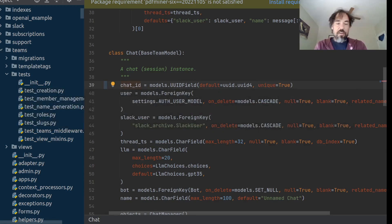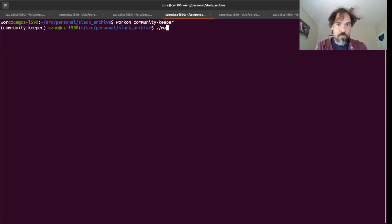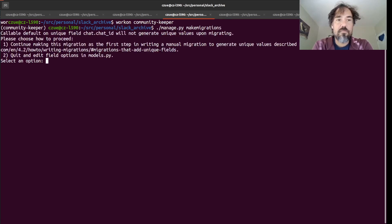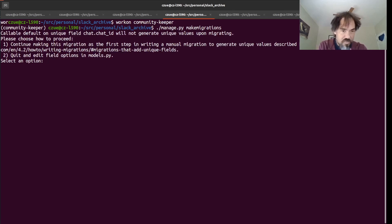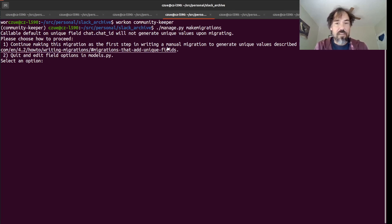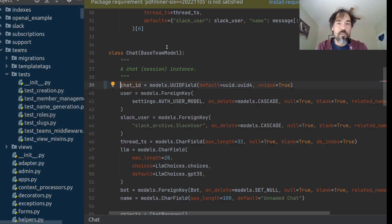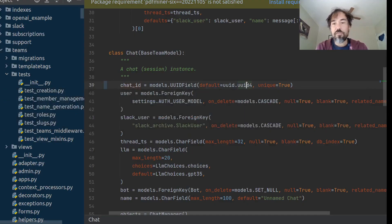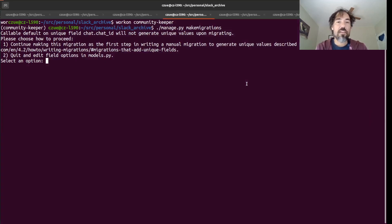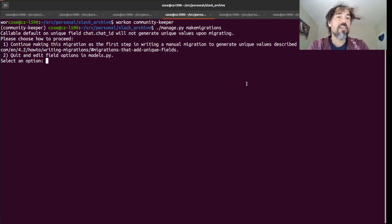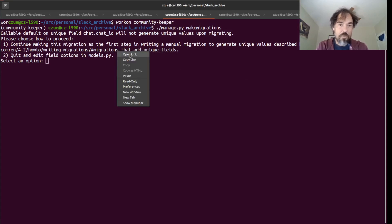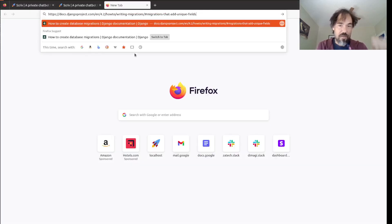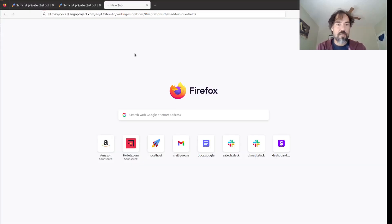So the problem is going to come when I try to create a database migration for this. So let's see what happens when I run make migrations. So we'll see here it gives us this error, which is that chat ID will not generate unique values upon migrating. So what that means basically is when you run the migration, this UUID4 thing, which usually generates a unique function, will just be called once. And then every chat in your existing database will end up with the same UUID, which will break the unique thing.